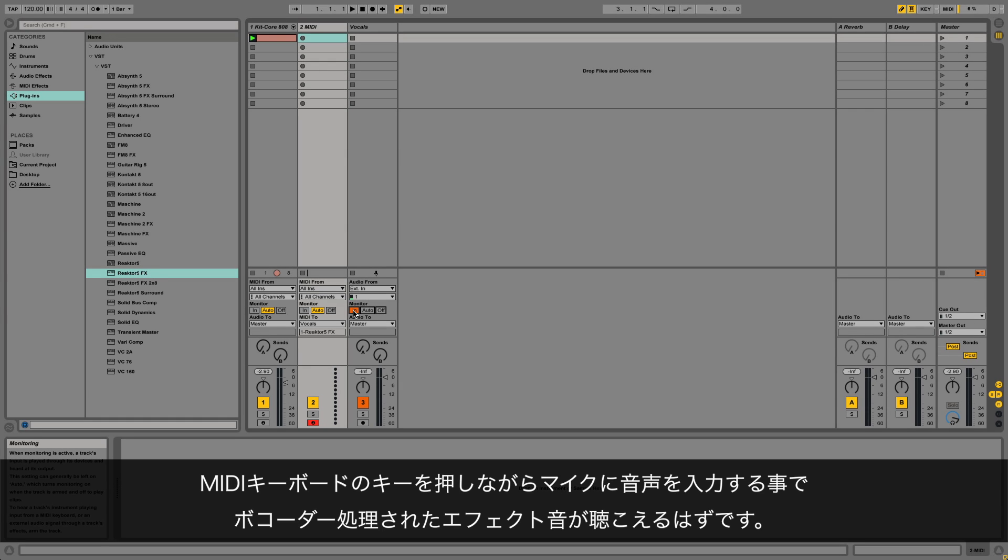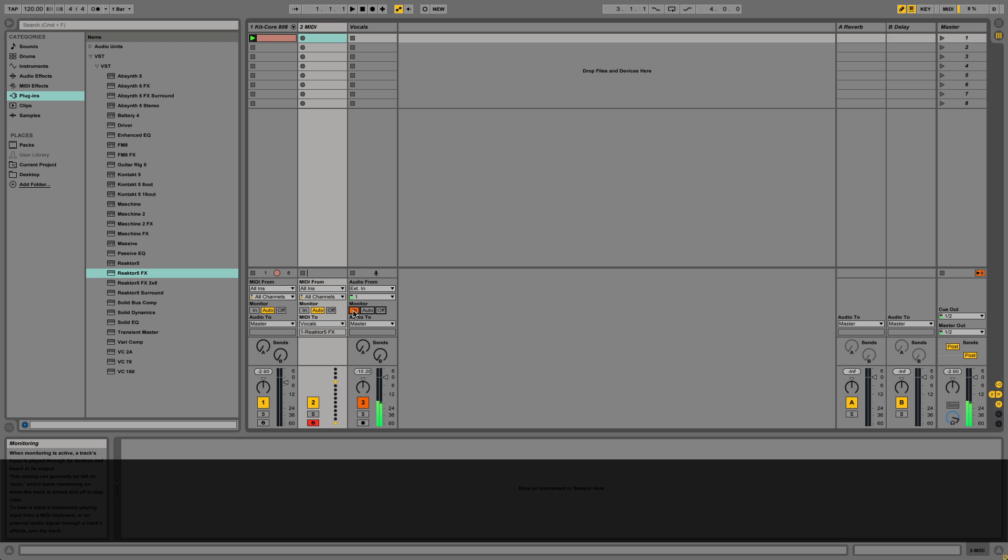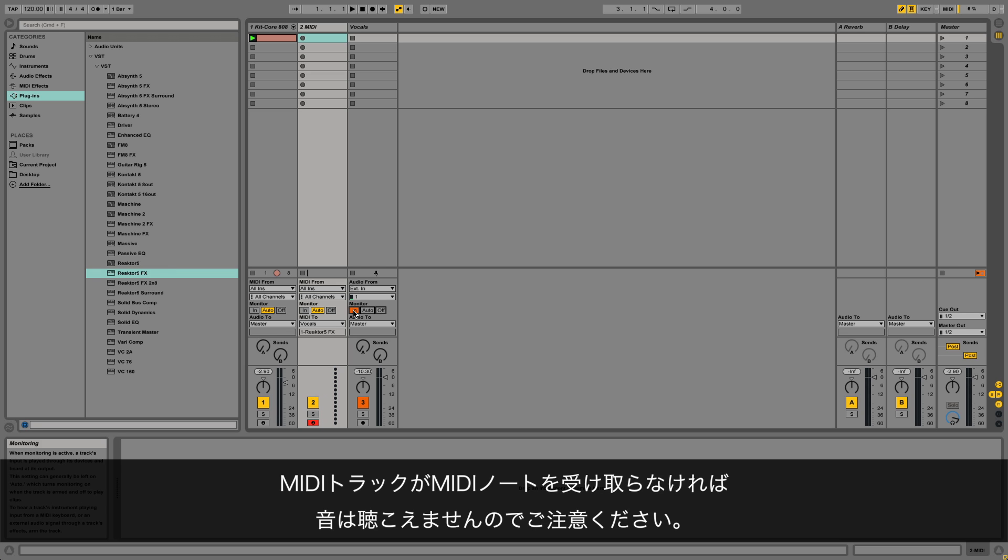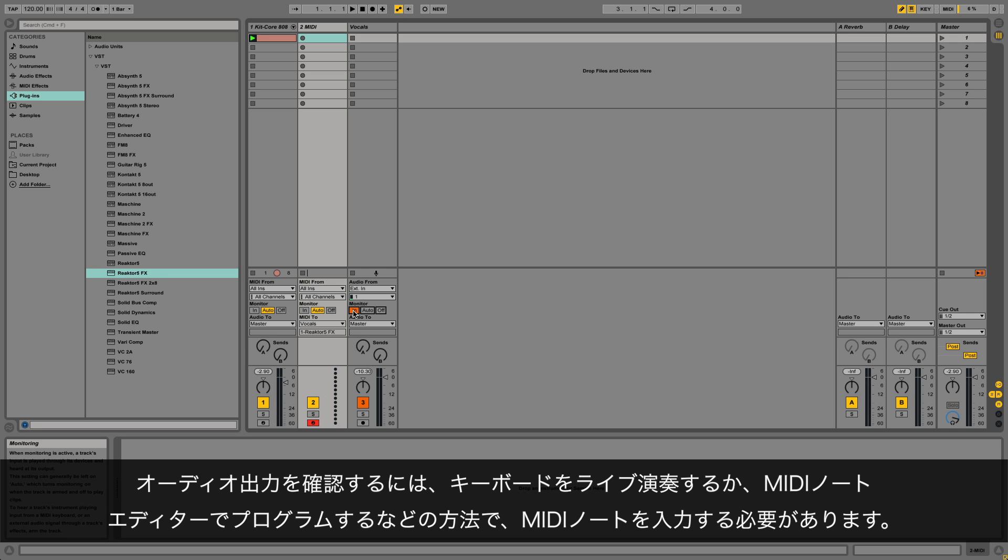Now you should be able to hear the vocoded effect when speaking into the microphone while pressing keys on your MIDI keyboard. Note that if the vocal track doesn't receive any MIDI notes you'll not hear a sound. To hear an audio output you need to input MIDI notes either by playing them live on a keyboard or by programming them in the MIDI note editor.